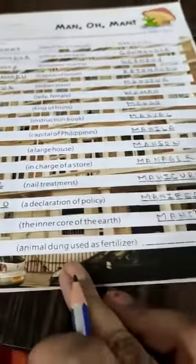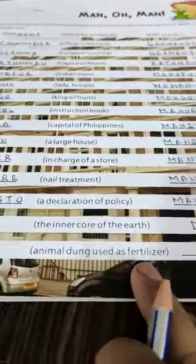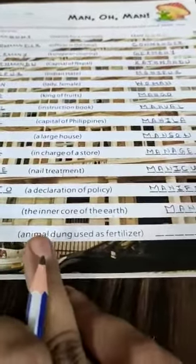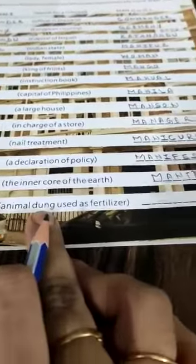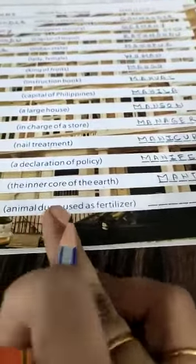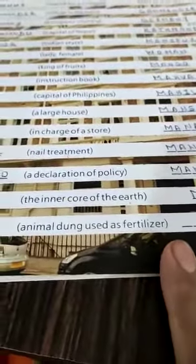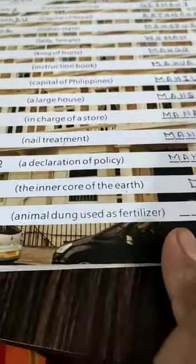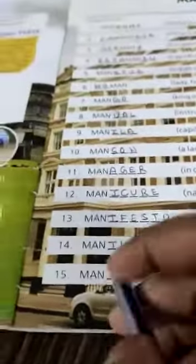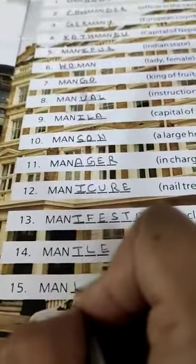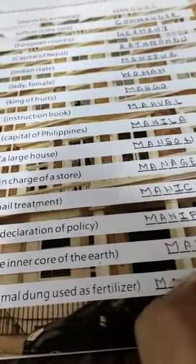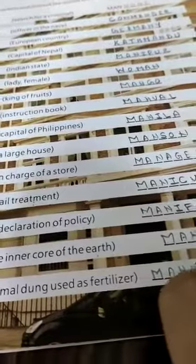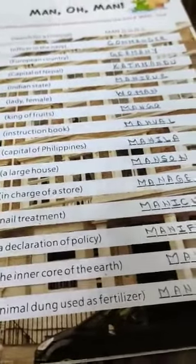The next clue is 'animal dung used as fertilizer'. When we use the dung — the waste of animals' bodies — as fertilizer, what do we call it? That is manure. We write M-A-N-U-R-E over here as well.